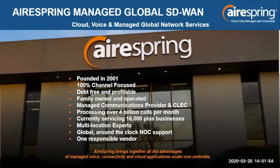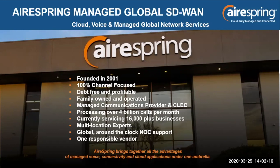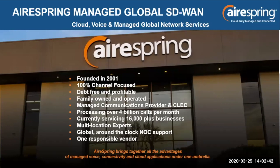A little bit about AirSpring. In working with AirSpring, we are the leader when it comes to cloud, voice, and managed global network services. We were founded in 2001. We're 100% channel-focused, and we service more than 16,000-plus businesses today. Because of that and our global reach, we are the multi-location experts when it comes to managed voice, connectivity, and cloud applications. Combine this with our global around-the-clock network operations support set up to support customers 24/7, 365.